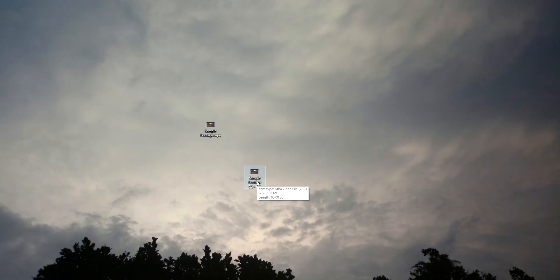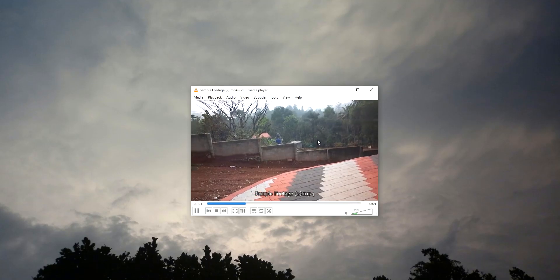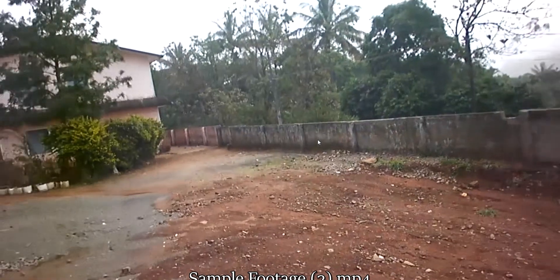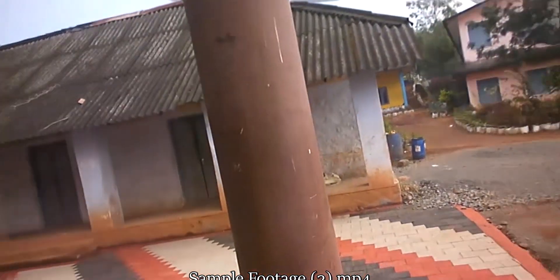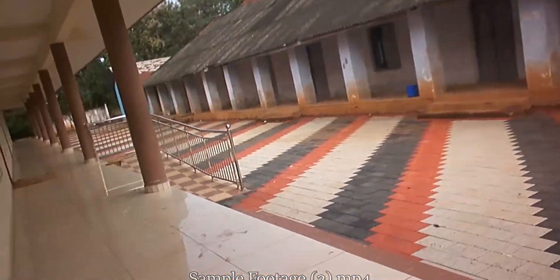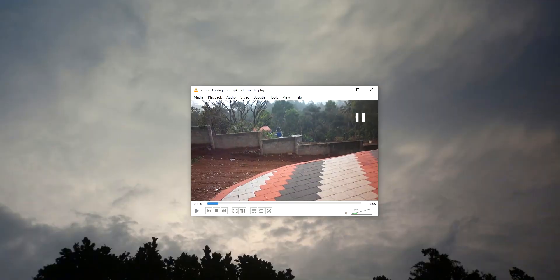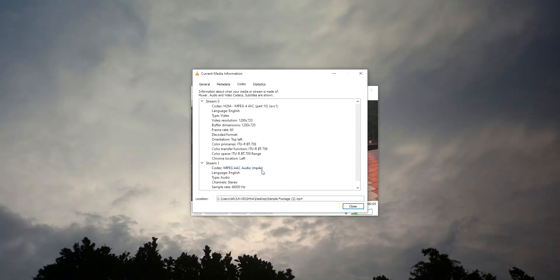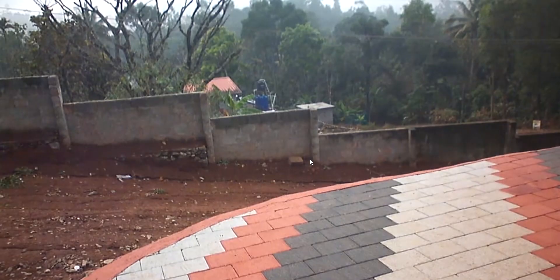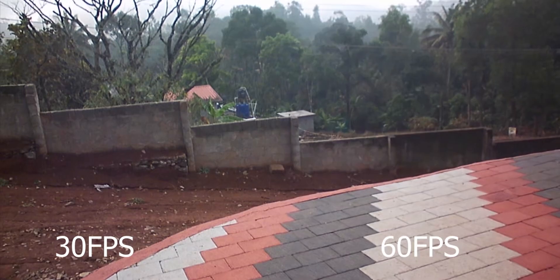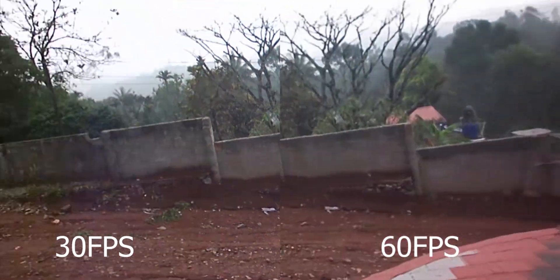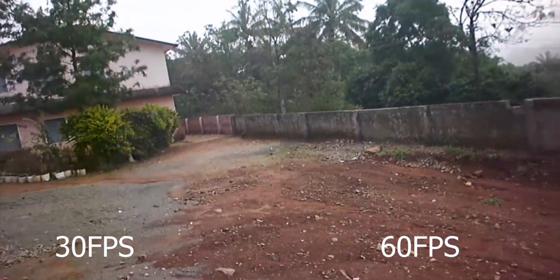So finally our footage is exported. This is the new footage. This is in 60 frames per second. As you can see, the video is looking very smooth. Now let's also check the frame rate in media player. You can clearly see this is in 60 frames per second. This is the final comparison between the two.